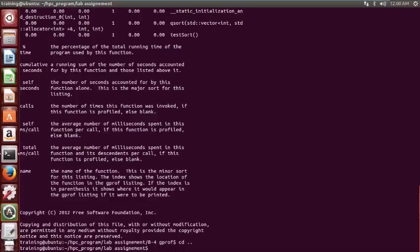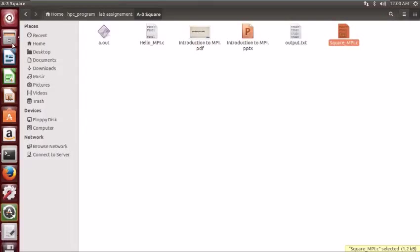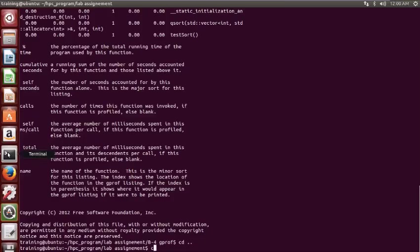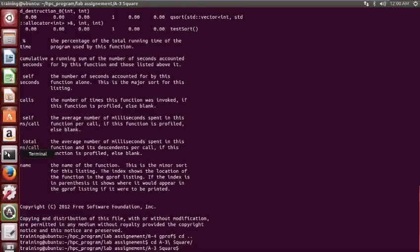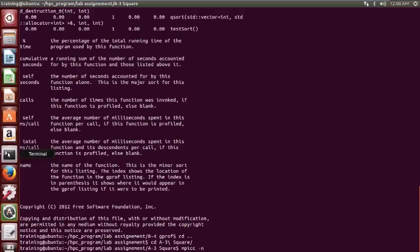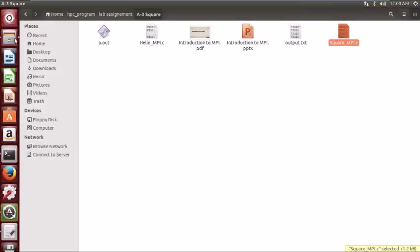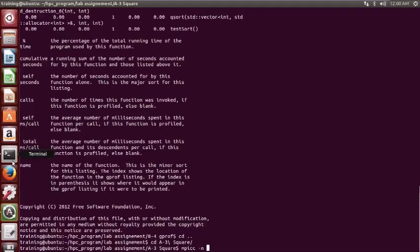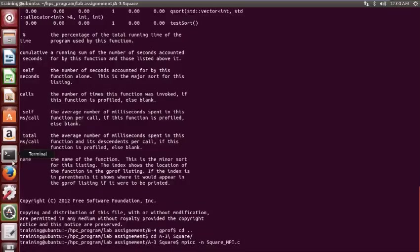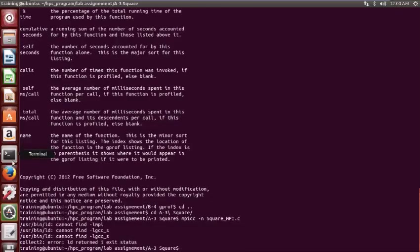We need to go to directory a3. To run this, we have the command MPI cc -n and then the name of the program. The name of the program is square MPI dot c.